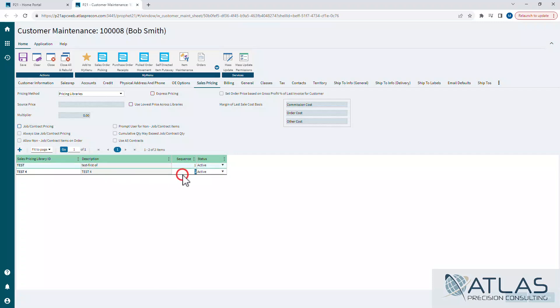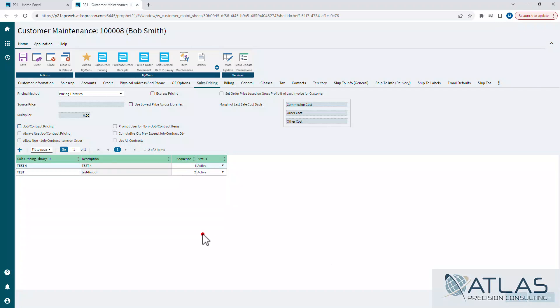Now you can just type it in and change it and hit save and it'll do it. But you can also, if you highlight on this test four down here in the bottom, you'll see that you can move up if you can see it behind the logo. If not, there are buttons down there that say move up and move down. And so I moved up and my test four is now my top library. You can see it changed my sequence number.